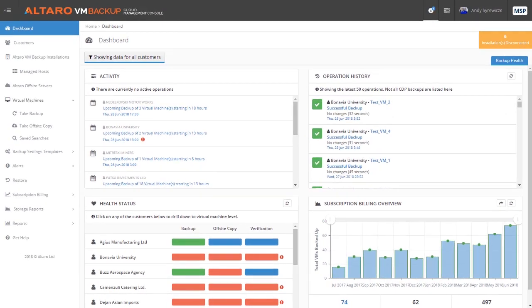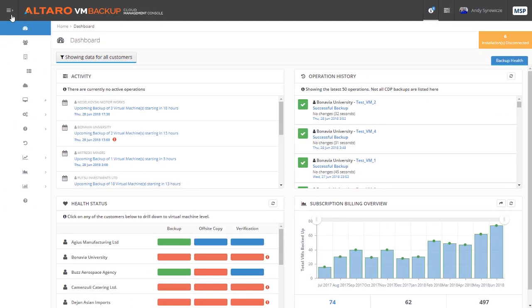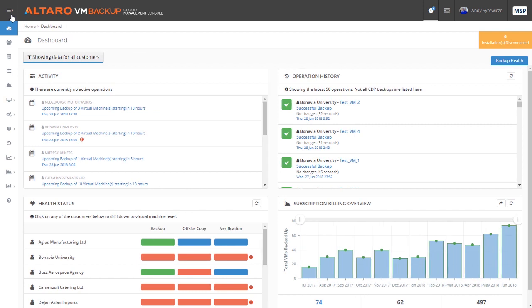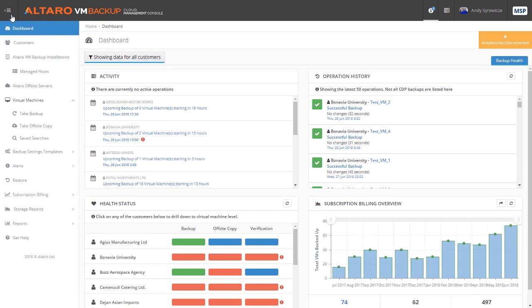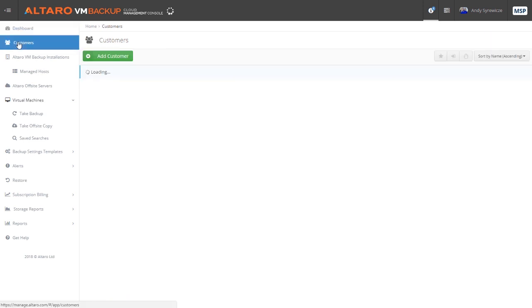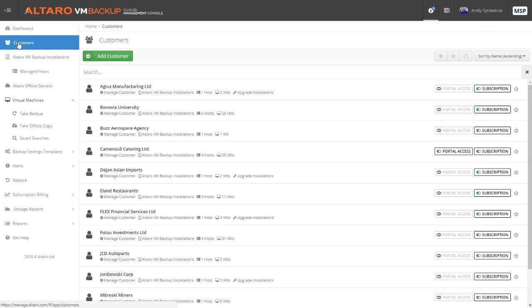You'll notice that the CMC's UI is adaptable based on your screen size and whether or not you have the sidebar pinned open. The sidebar is really your gateway to the other areas of the tool, and the first section that we'll cover is the customer's view.